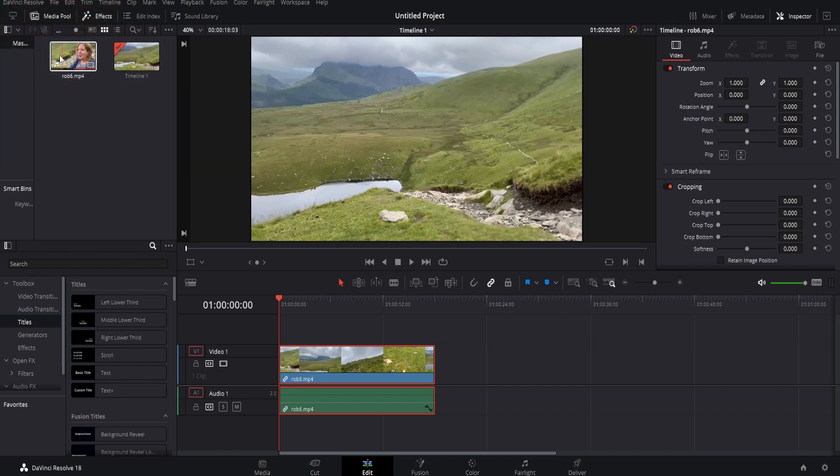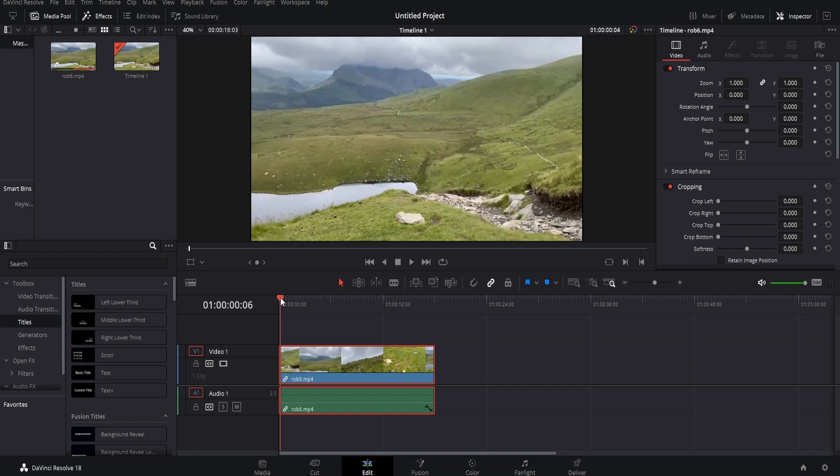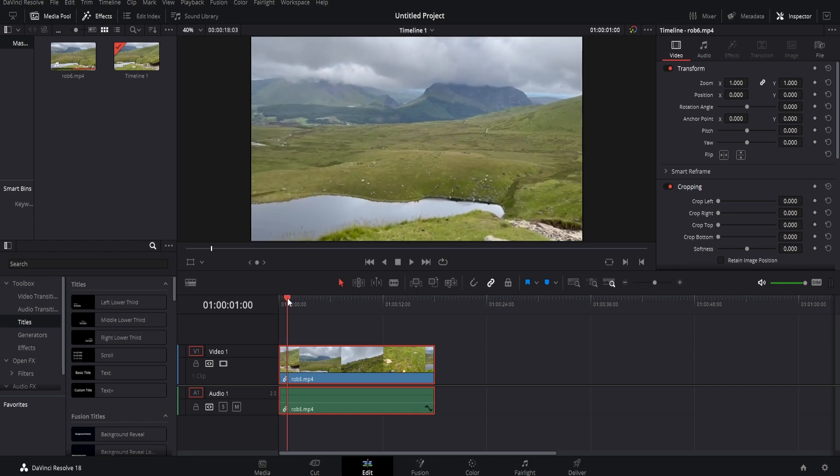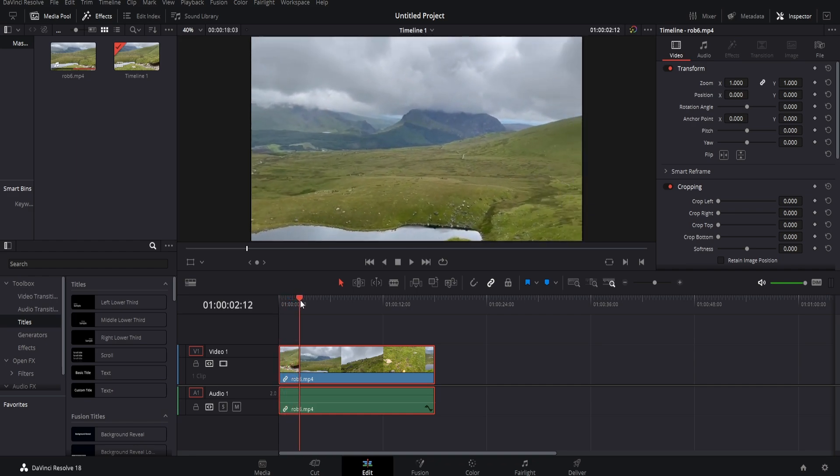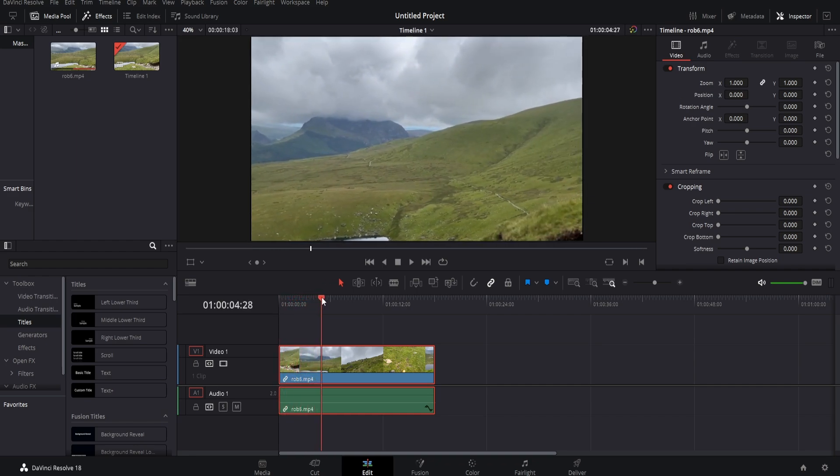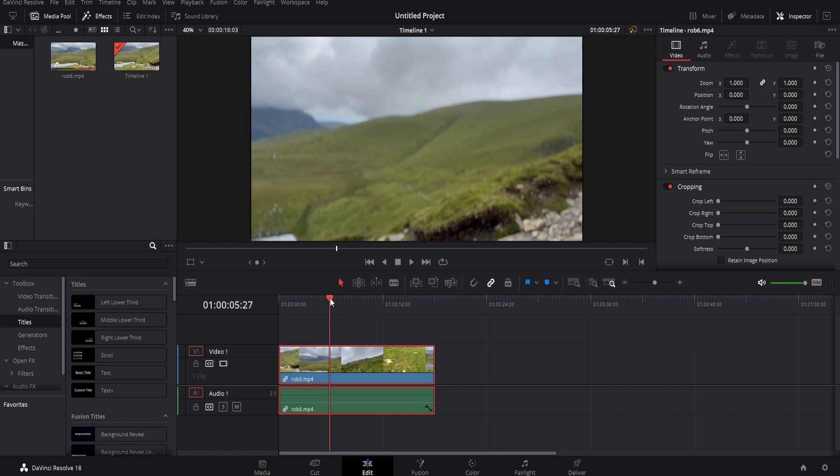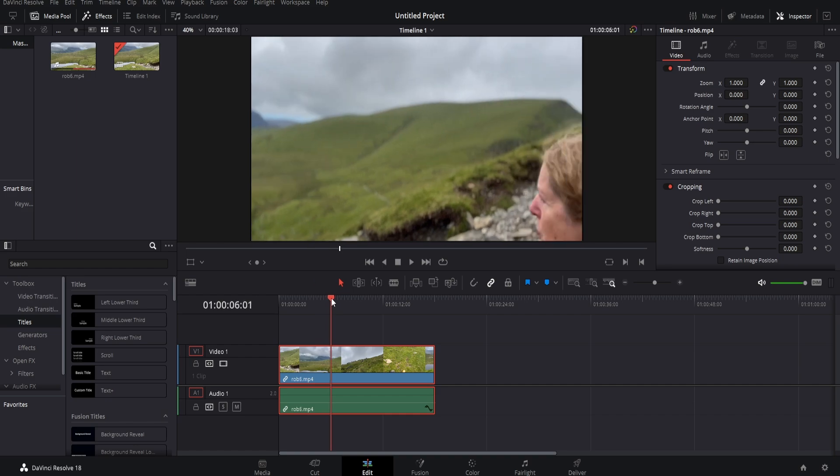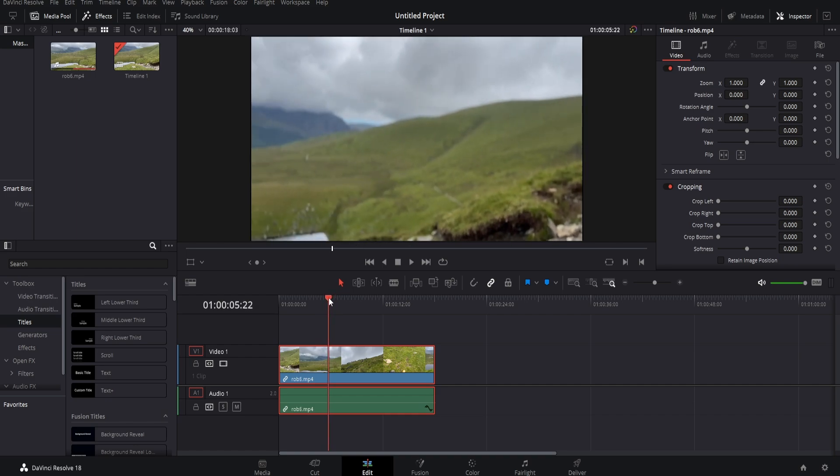So the first thing you want to do is drag your footage into the timeline, and I've already done this. I've also muted the audio for the sake of the tutorial. So once you've done that, drag your timeline to where you hear someone talking and you'd like the subtitles to be. For example, let's say here.